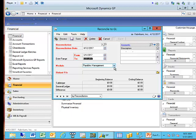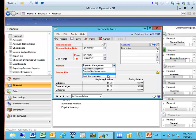What's new, though, is in older versions of GP, this functionality only worked for payables management and receivables management. Now, Microsoft has added two additional modules that will help you reconcile the subledger to the general ledger. The first new one that we have is inventory, and the second one we have is bank reconciliation.